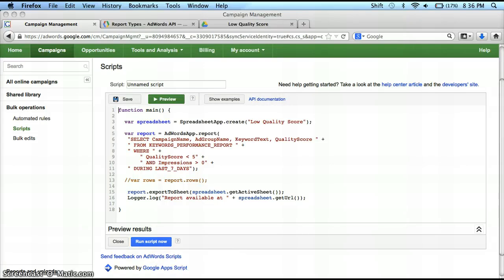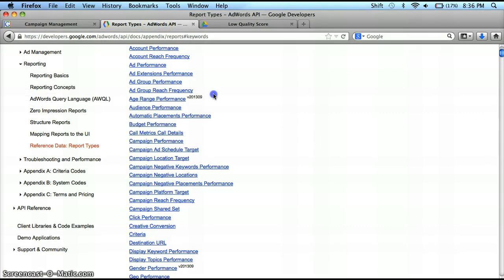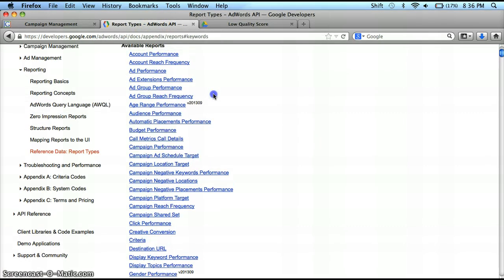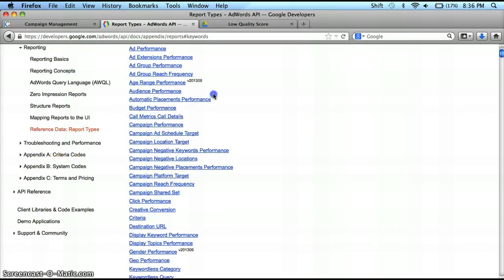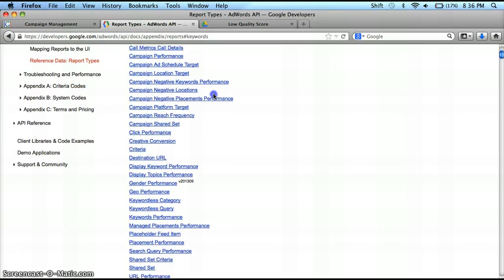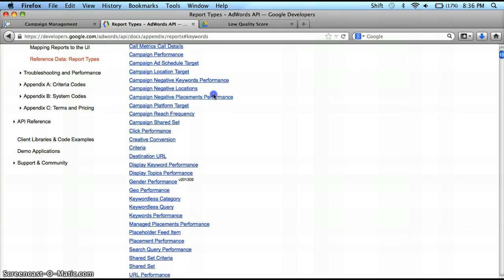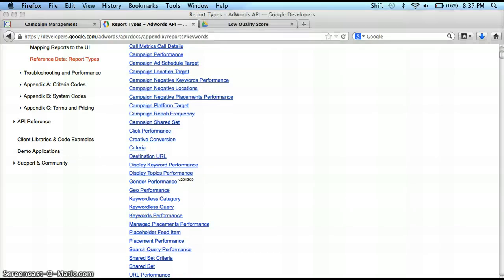As you can see, there's a lot of different data you can pull. Going back, you can even pull things like your age group performance and your geolocations. So you can think of times where you can pull the data that would help you make your bid modifiers just a little bit easier to calculate.